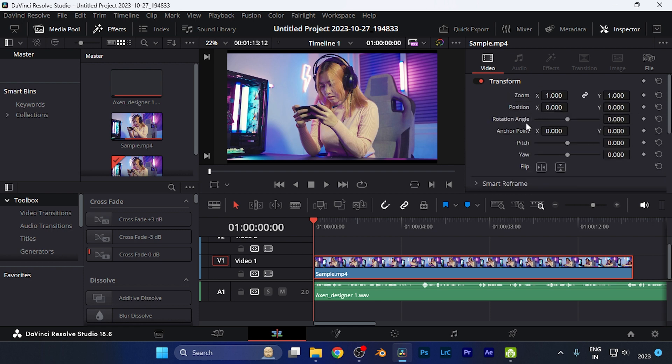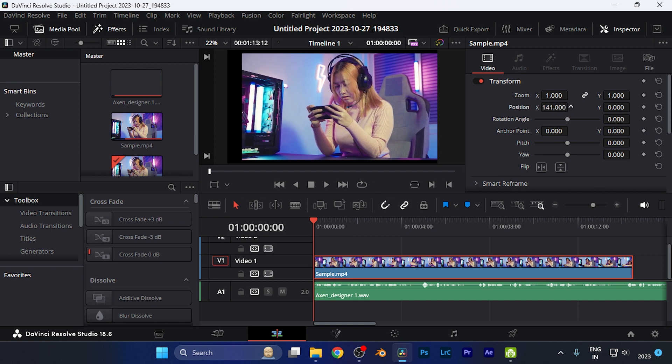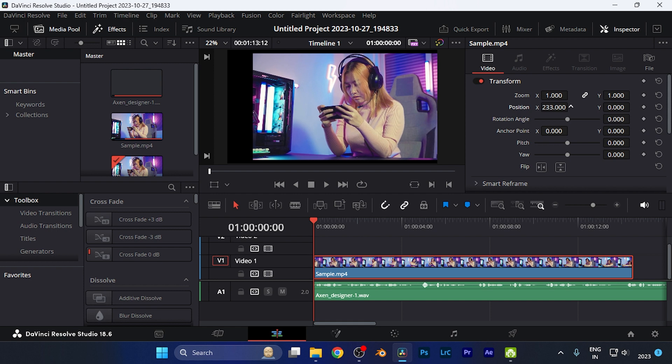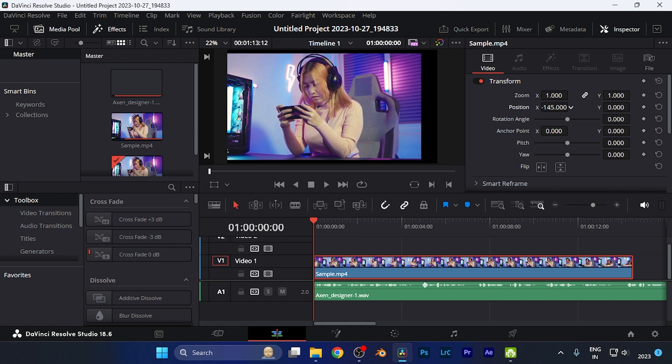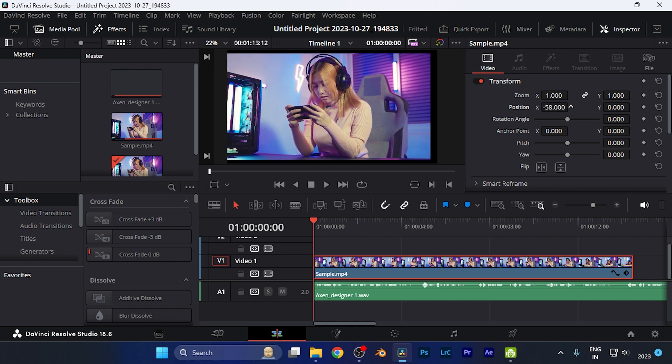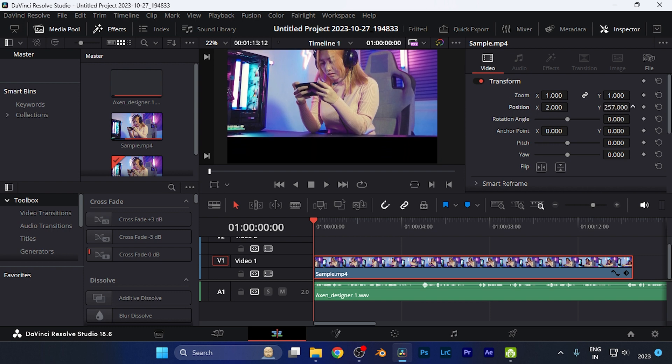Once you do this, you can see there's an option of Position which is over the Y axis and over the X axis as well. So you can move the position as per your convenience. You can see the video has been now moving, this particular footage over the X direction or the Y direction.